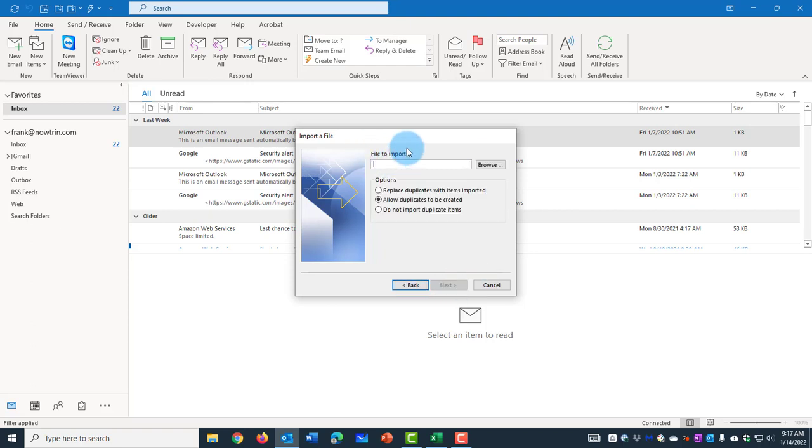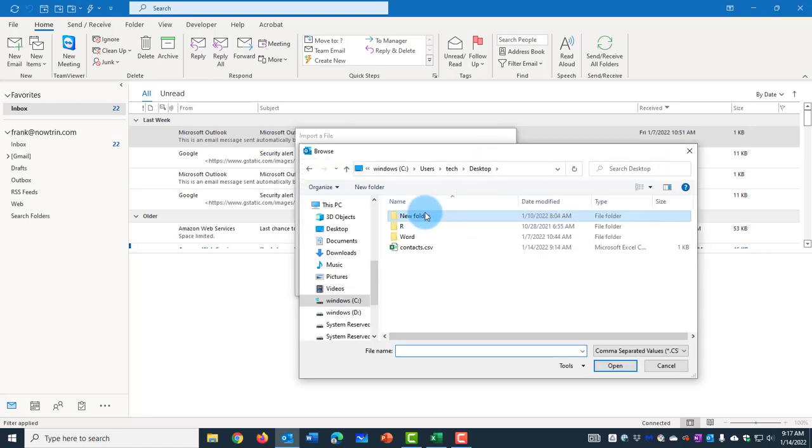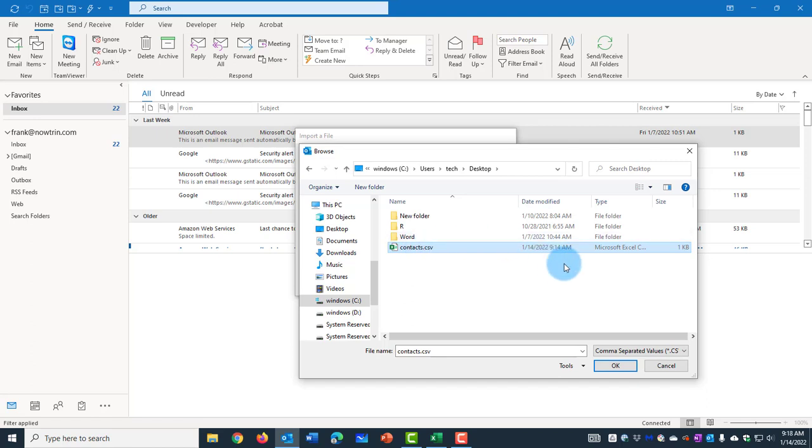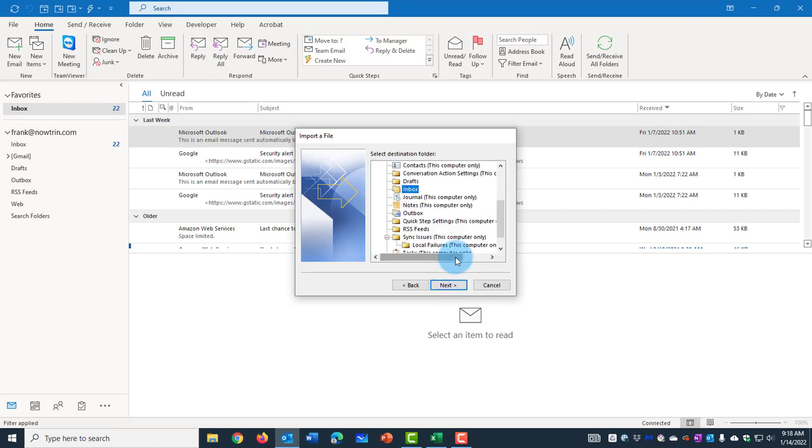The file to import is on my desktop. I'll click on Browse. And it's here, Contacts.csv. Click OK. And under Options, I want to say Do Not Import Duplicate Items. Click Next.